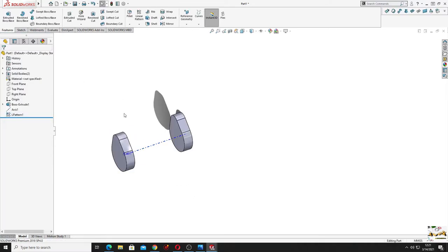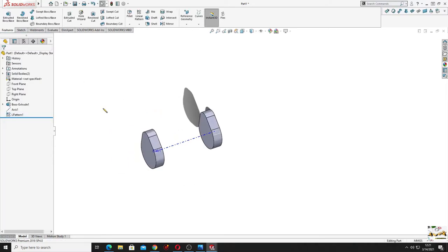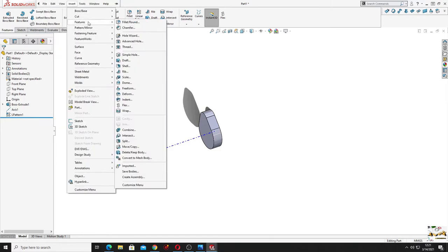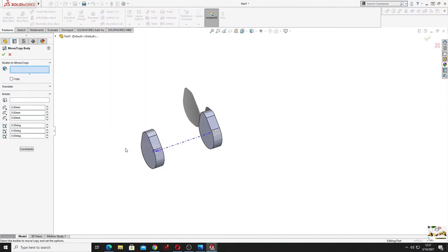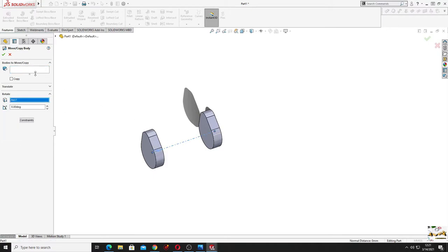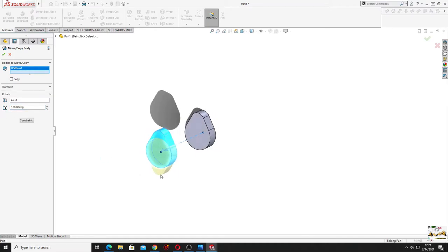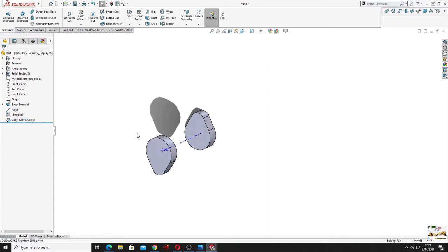Press okay. Now we'll have to rotate this 180 degrees, so go to this arrow, insert features, and from here we'll select move copy components. Here we'll have to select rotate. Here we'll select this axis, here we'll select this body, and here will be 180 degrees. We can see the preview and press okay.